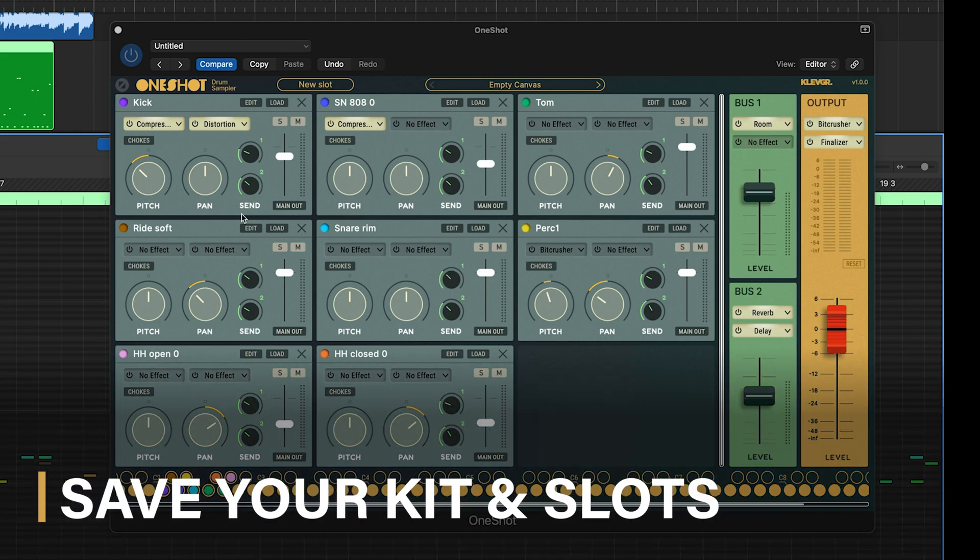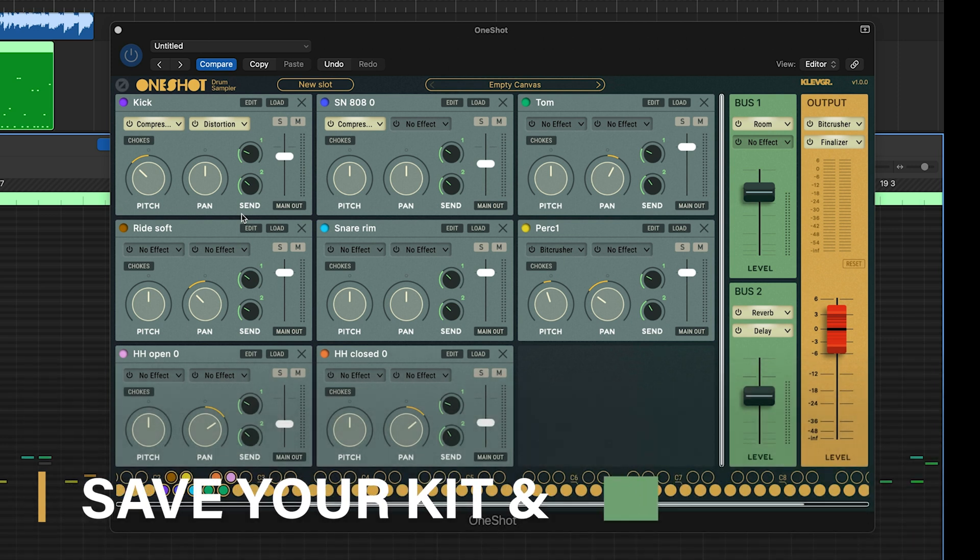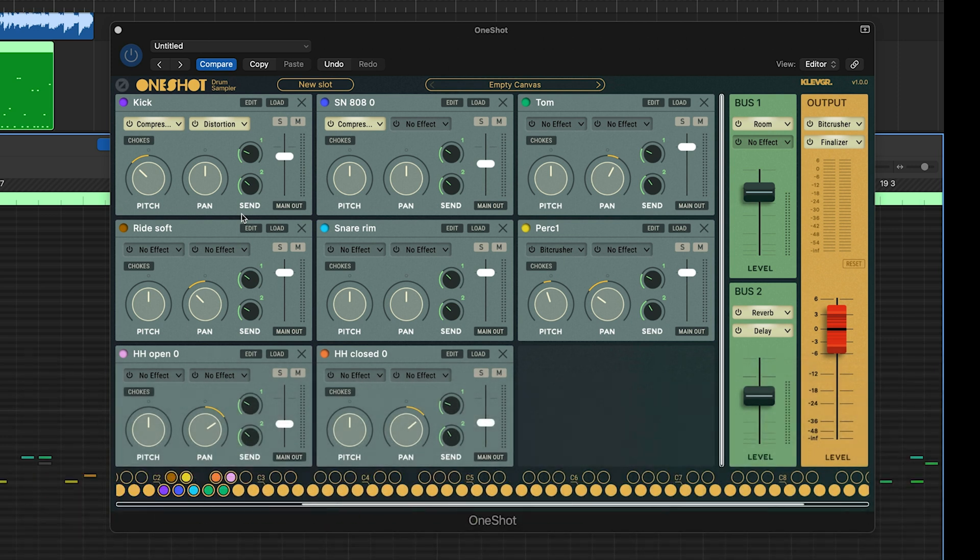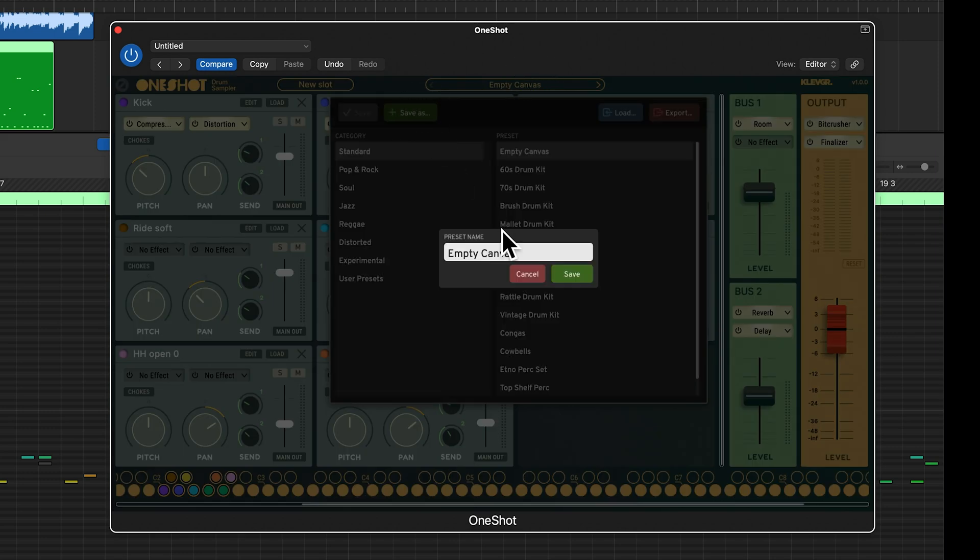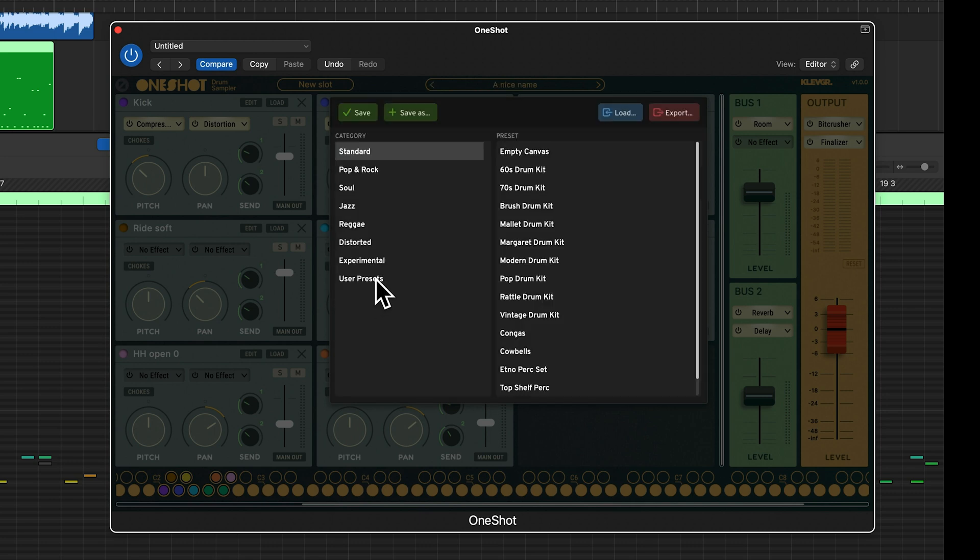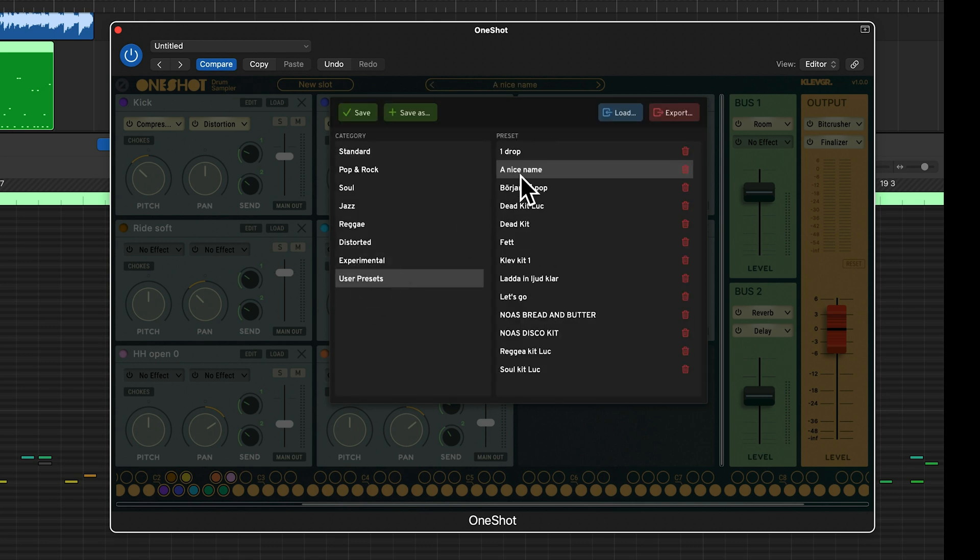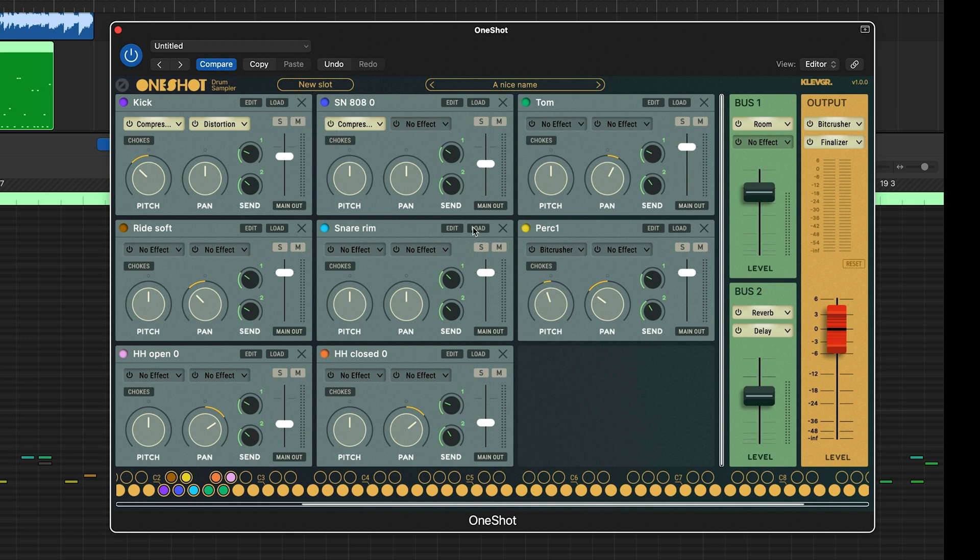Now I really want to save my kit. To do this, simply click the preset browser, save as, give it a nice name, and hit save. Now you will find your preset under user presets. Note that the samples in your user presets will not load properly if you move them around on your computer.